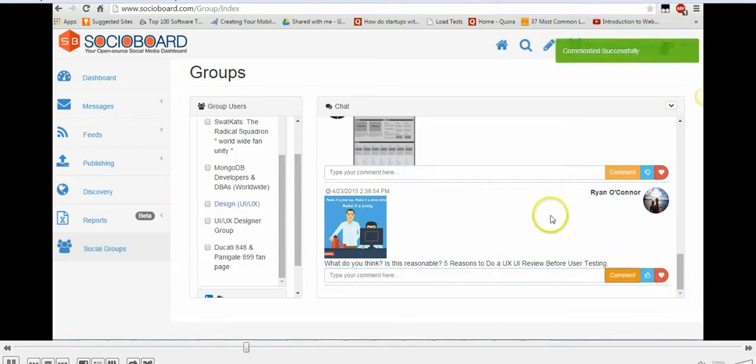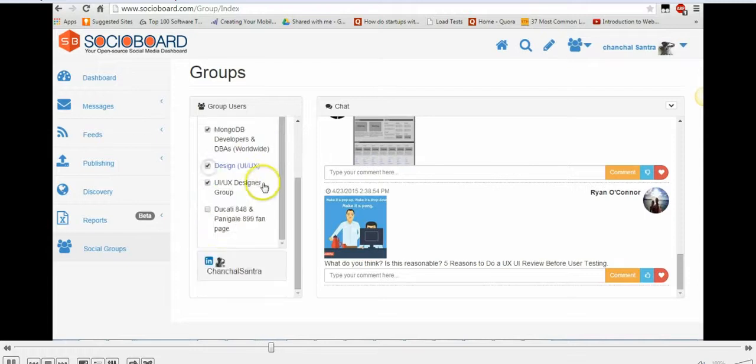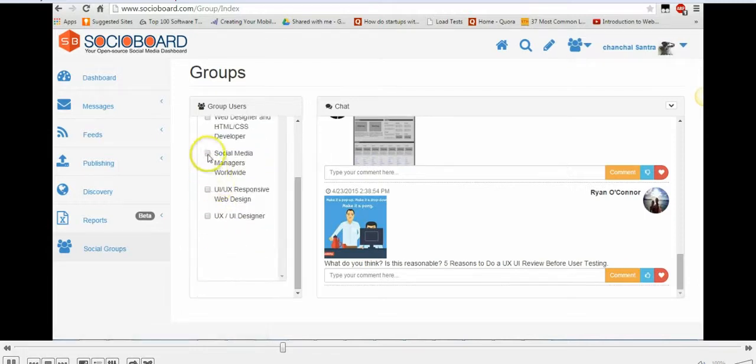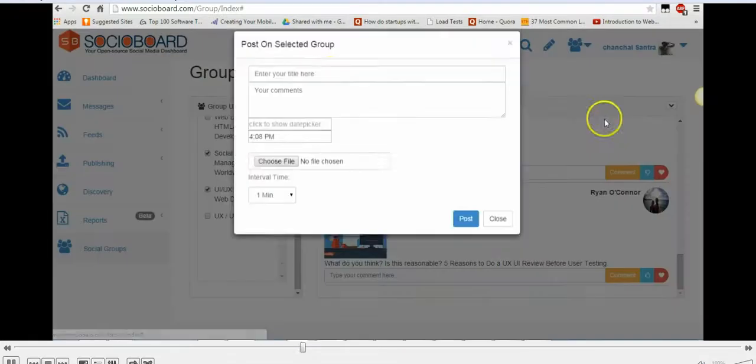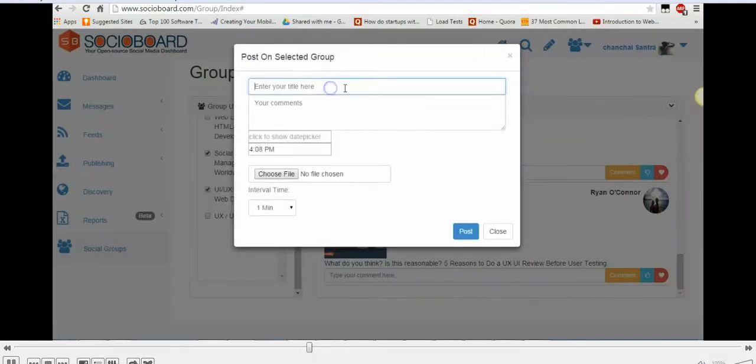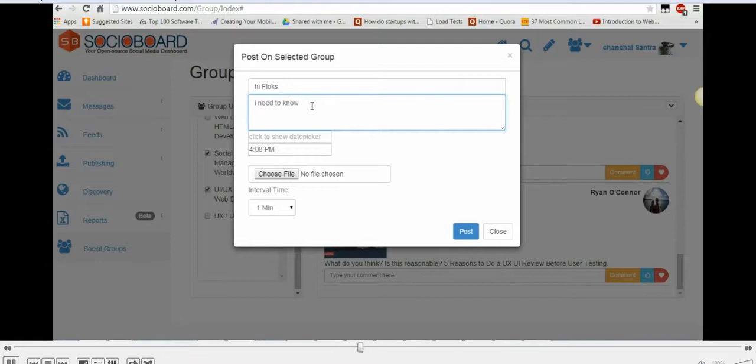I can see on the top right corner that my comment has been posted successfully. So let's say I want to select multiple groups, and I can post to all these groups and comment here.